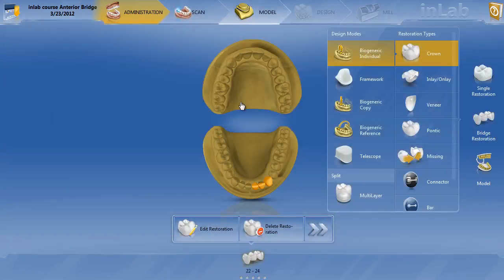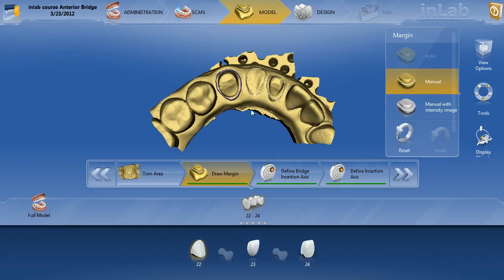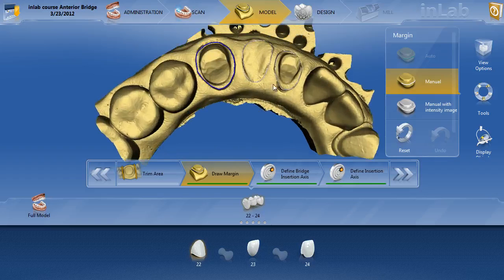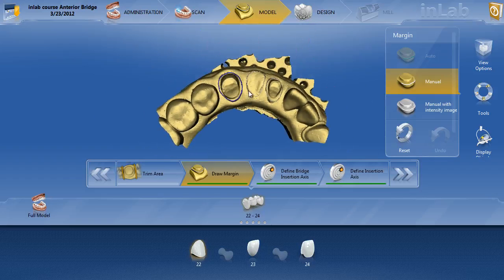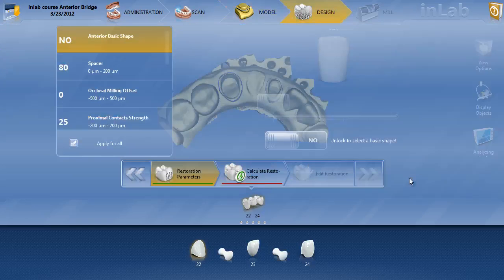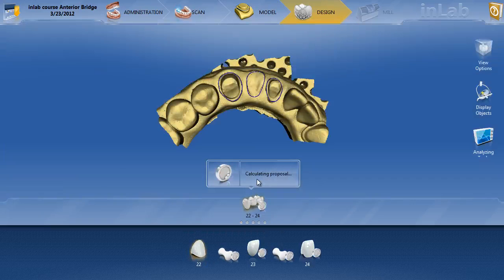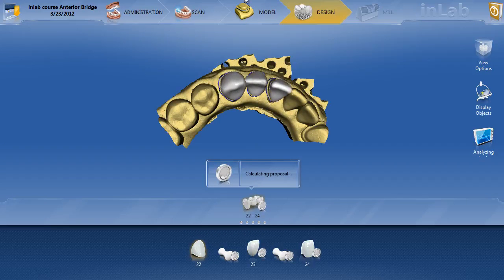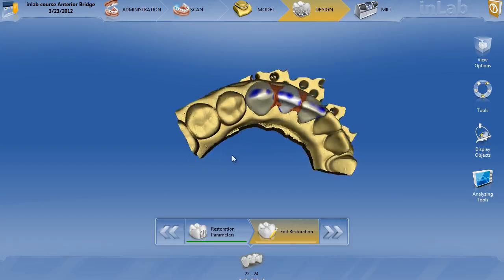Now let's go ahead and move to the model. In the model phase we have our bridge abutments and pontic marginated. Let's go ahead and get our proposal. We went through these parameters at a different time, so let's just calculate the restoration. The restoration is calculating and it's going to be fine.